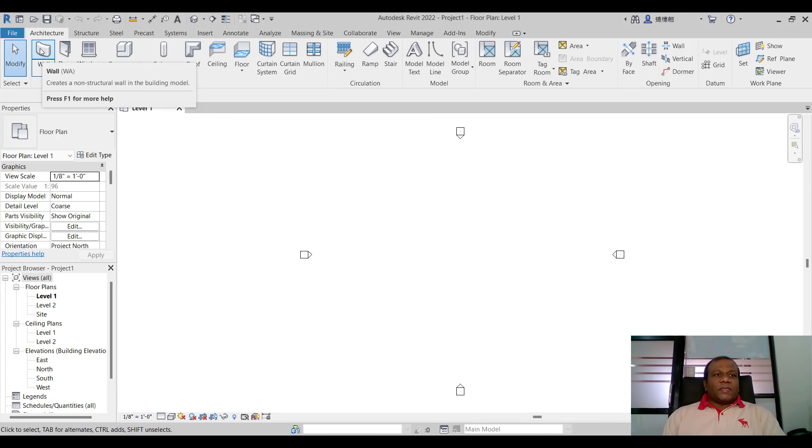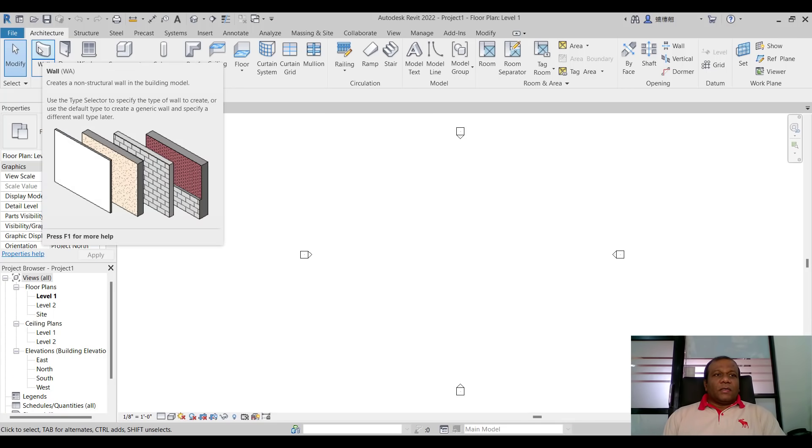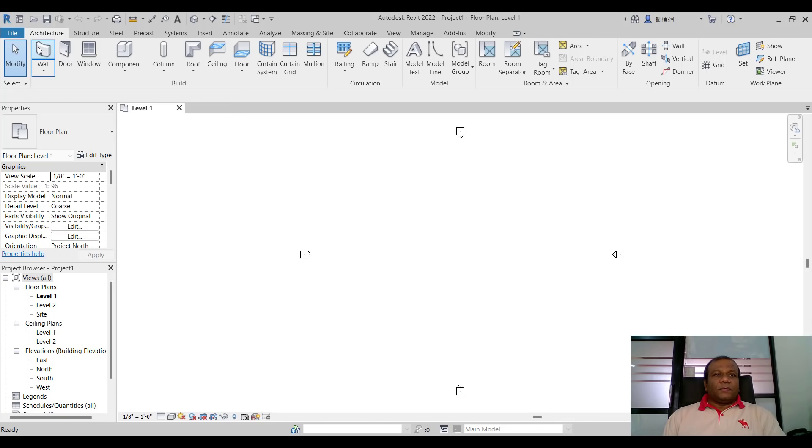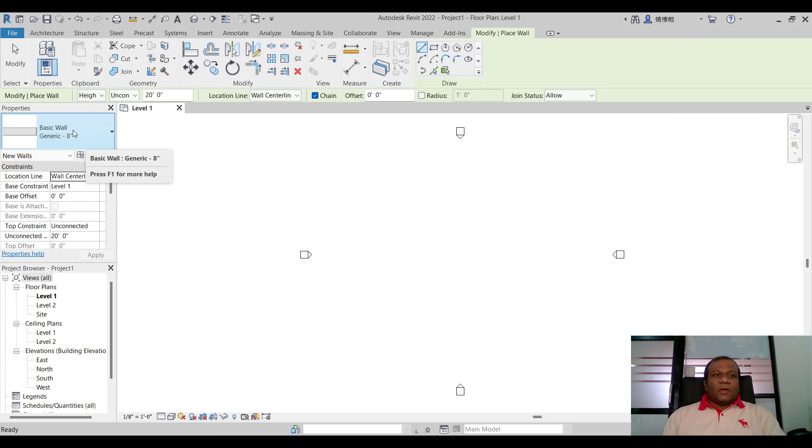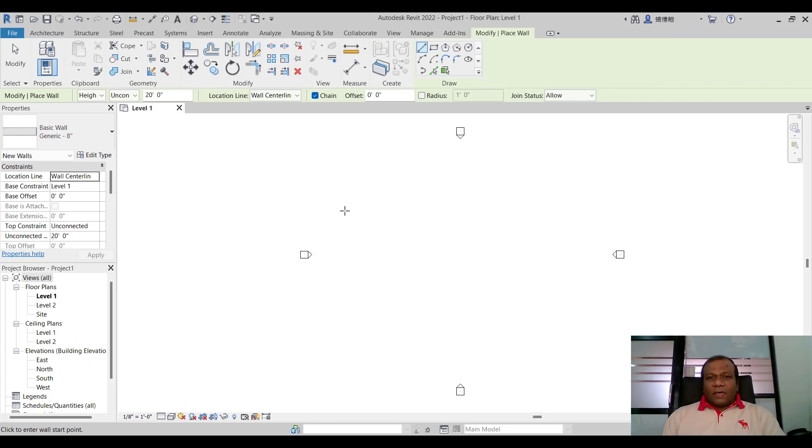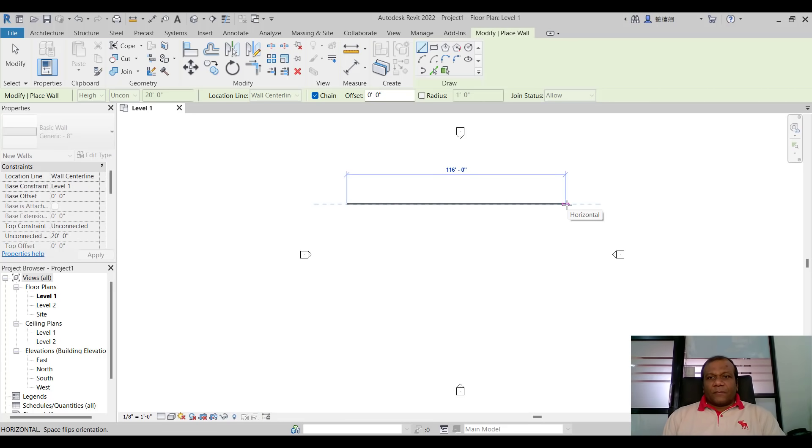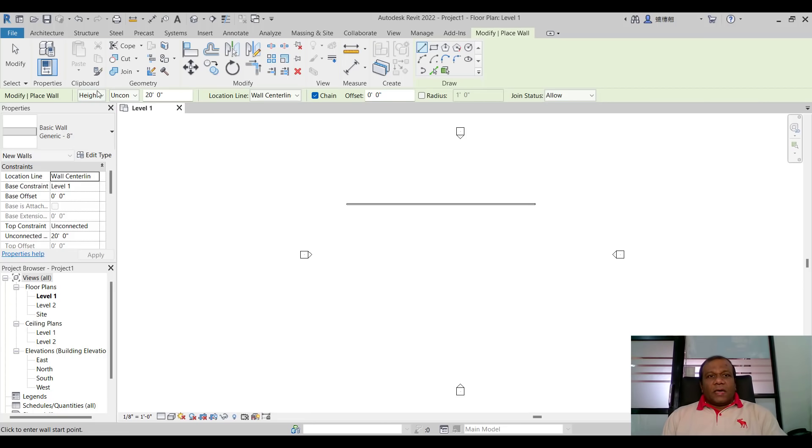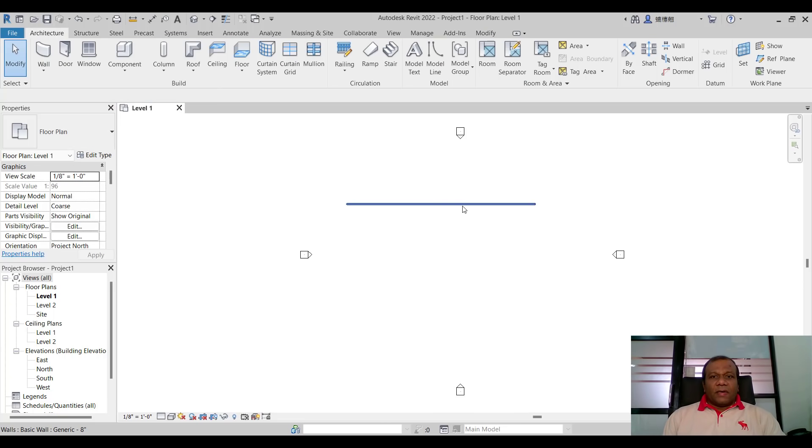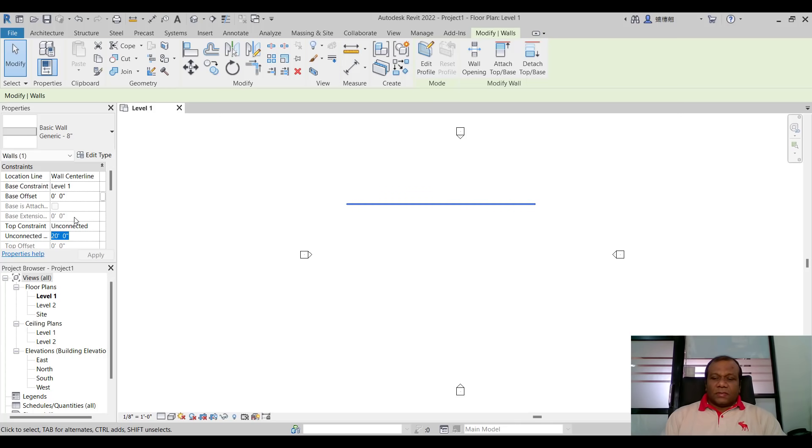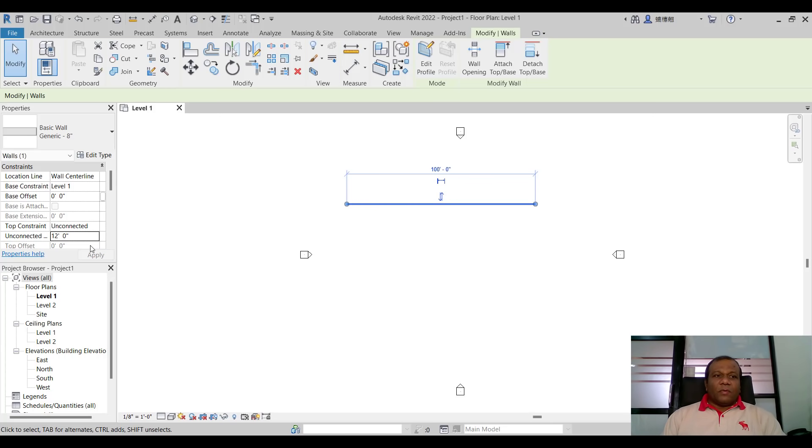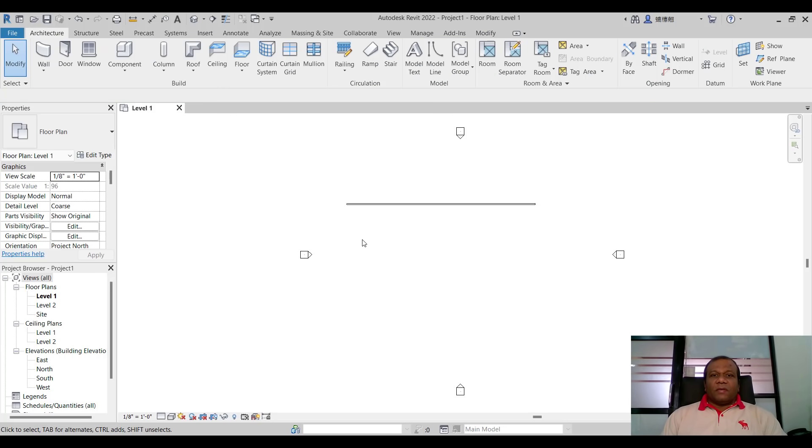So first I will click on the wall tool. I will take the default wall that it says basic wall generic 8 inch and simply I will draw a wall here. A 100 feet wall and I will select the wall and I will give the wall height around 12 feet. The drawing units you can go with anything and I am going with imperial so that is 12 feet.